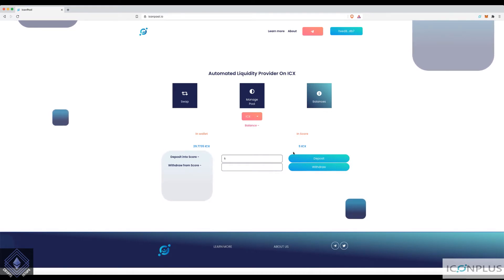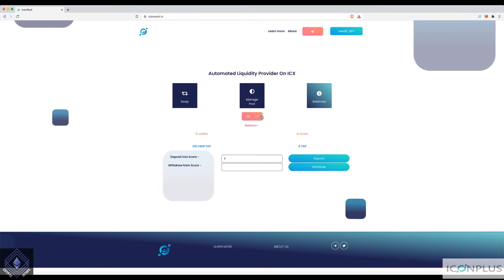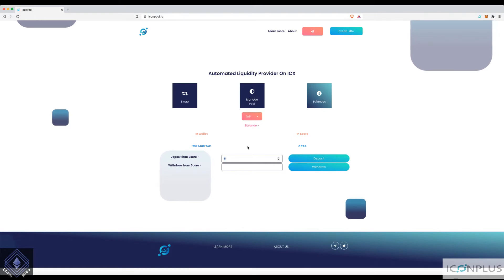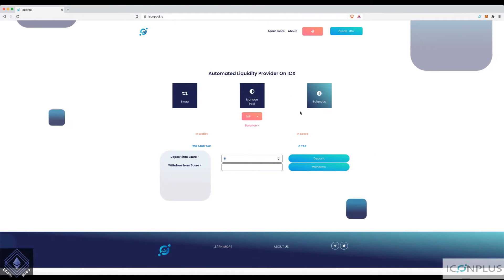Enter your password, hit transfer — you can already see it's there. Now you need to put in both tokens, because the trading pair will always require you to add both sides. When adding liquidity you must always add an even amount value-wise — if you're adding 5 ICX, you add the equivalent value in TAP, not just 5 TAP.